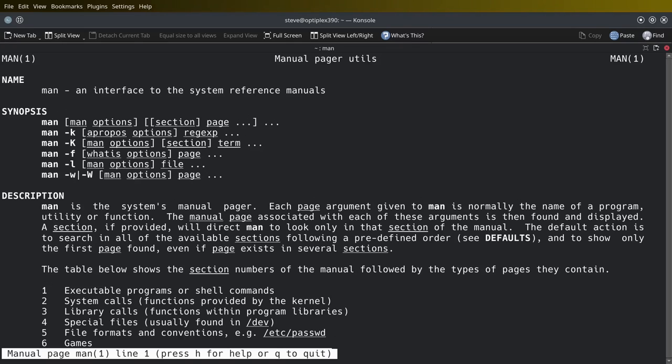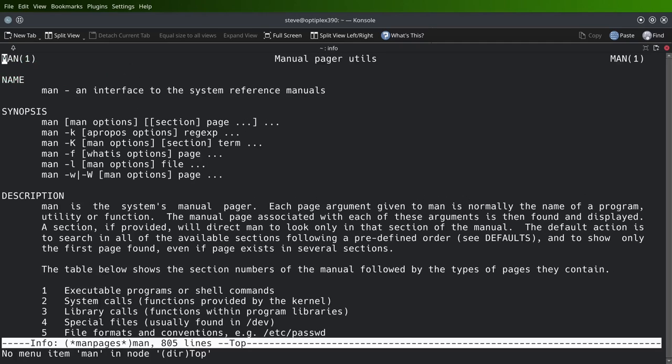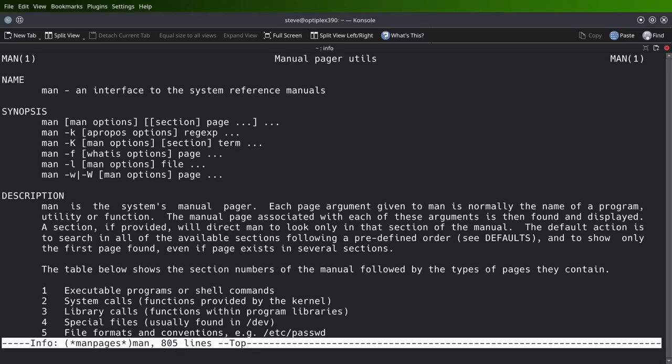There you go. Q for quit. Info man does the same thing. So if you ever gotten the habit of doing it, you could swap out man for info if you so wanted to.